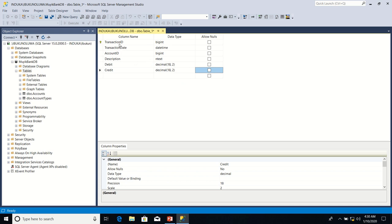Let's see, do we have all that we need? TransactionID, TransactionDate, AccountID, Description, Debit, and Credit. I think we have all we need.